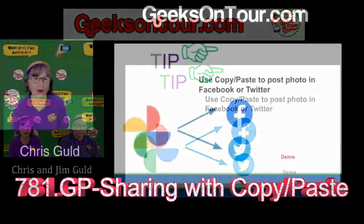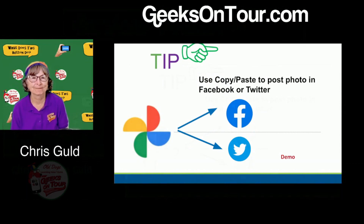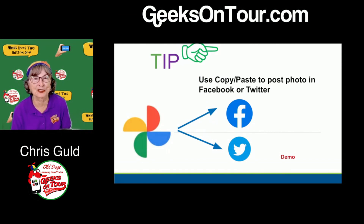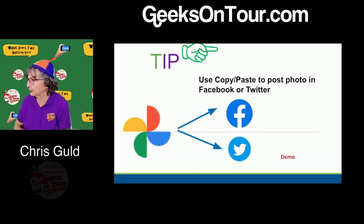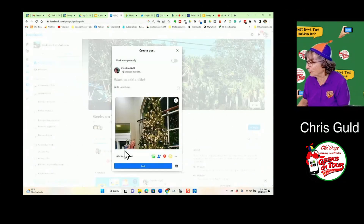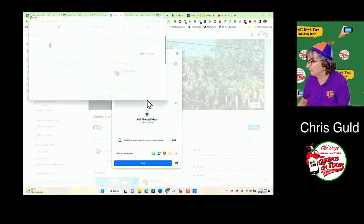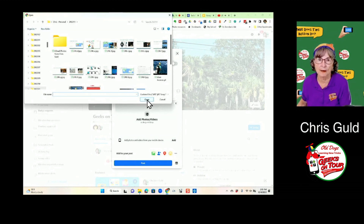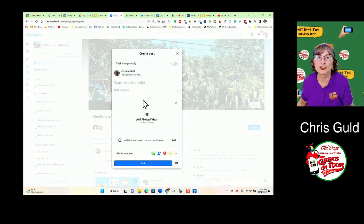Our topic today is sharing photos with Google Photos, and this first tip is a down-and-dirty way of getting a photo somewhere you didn't think could be done — for example, Facebook. If you're in Facebook and want to get a photo from Google Photos, a lot of people complain it can't be done. If you click where you write something, then click Photos and Add Photos, it only takes you to your hard drive. So if your photos are in the cloud in Google Photos, you can't get them — or can you?